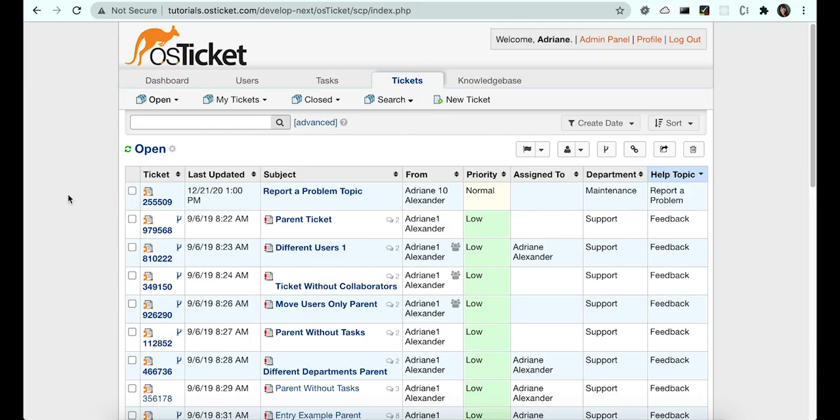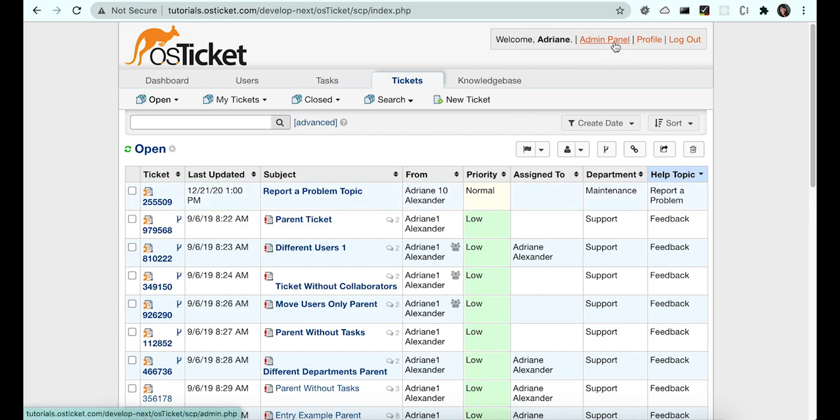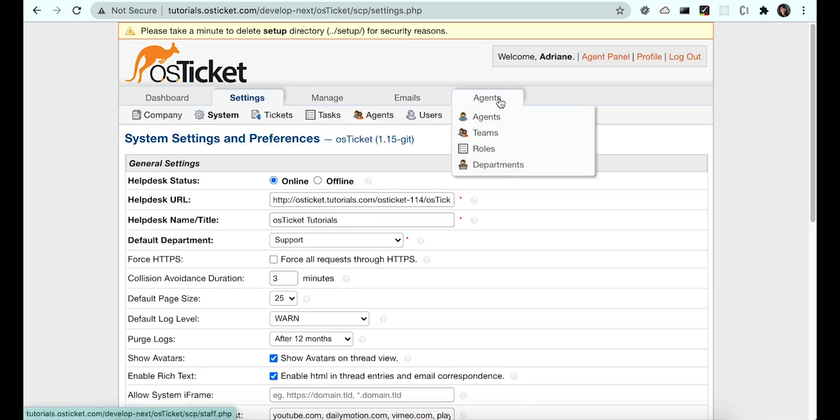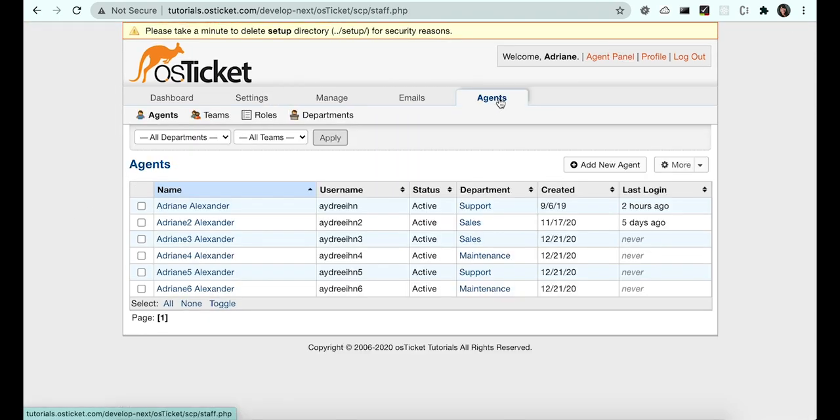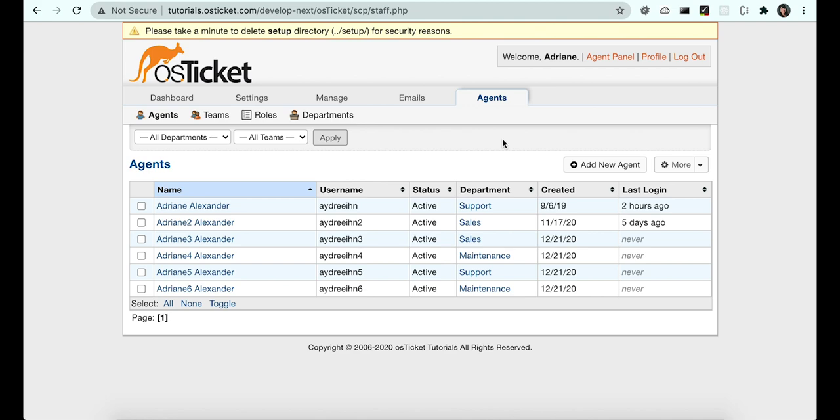Sometimes it can be helpful to know which departments each agent in a help desk has access to. Rather than having to look this up by each individual agent, we have an option to export the access of all agents in a CSV within the admin panel. The setting can be found by clicking the More dropdown and then choosing Export Agents.